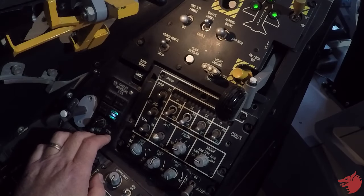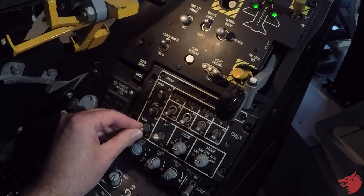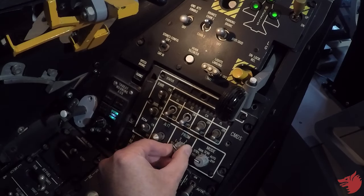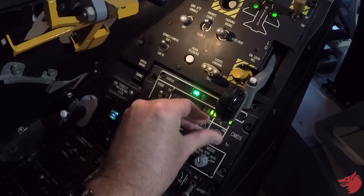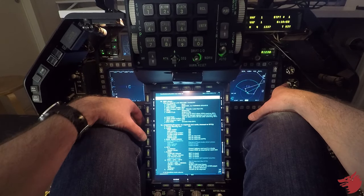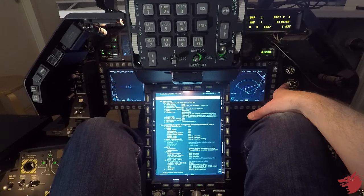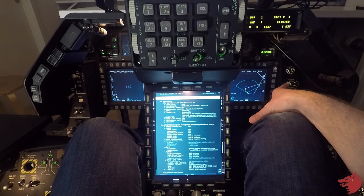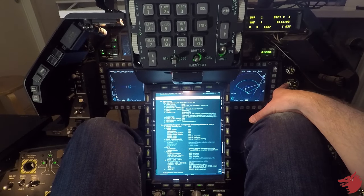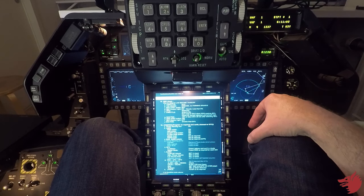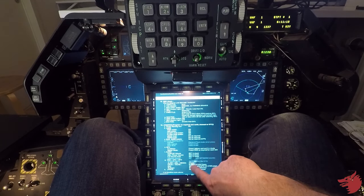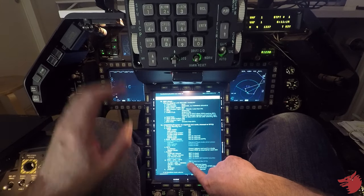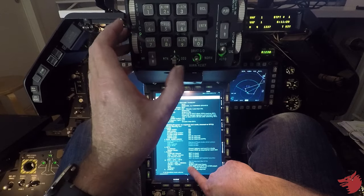So threat warning hooks, RWR switch on, jammer switch on, ACM switch on, program set to one. CMDS mode set to manual, chaff and flares on, and tests. RWR display. RWR display audio is set, DED UFC.